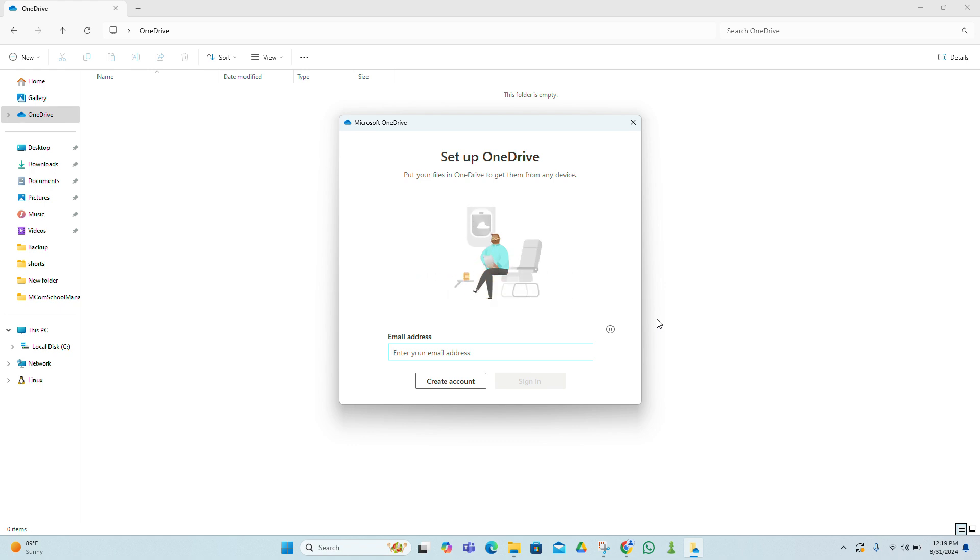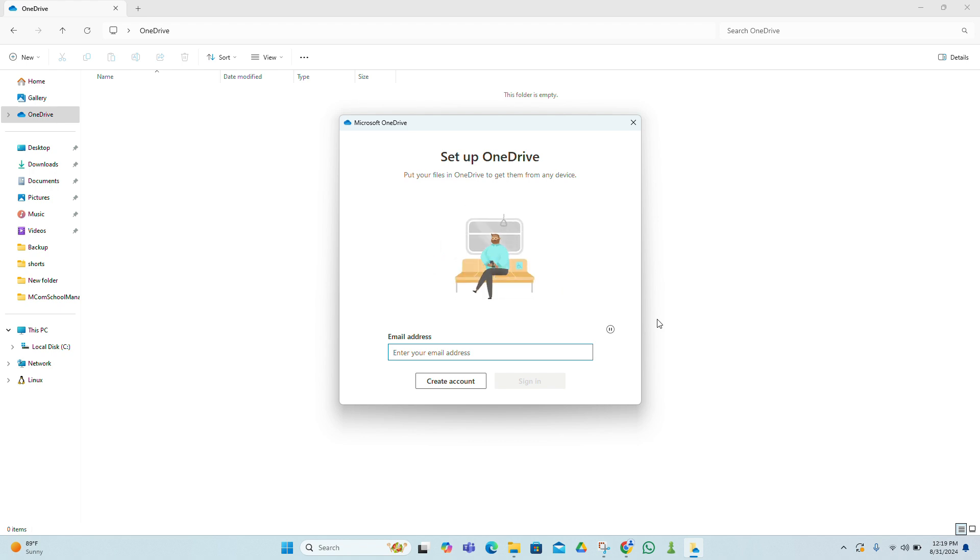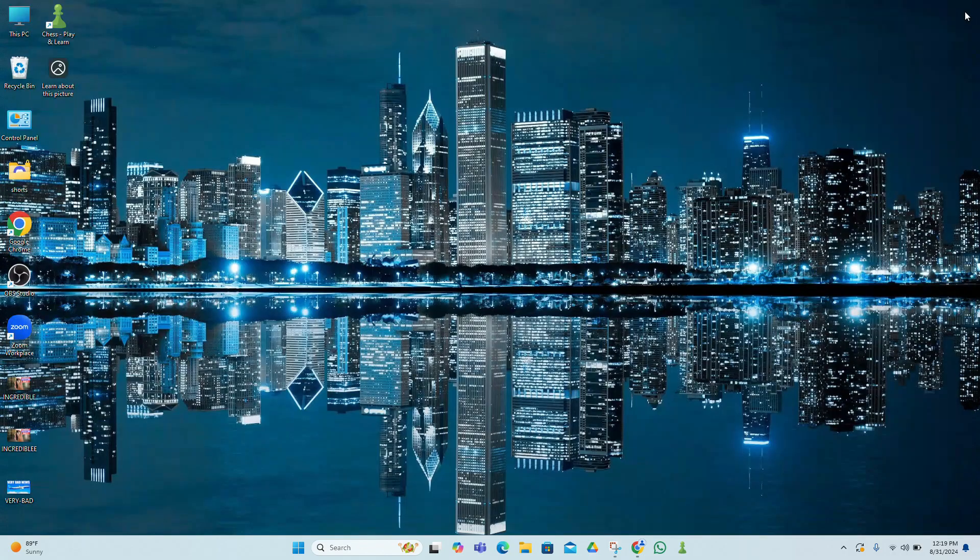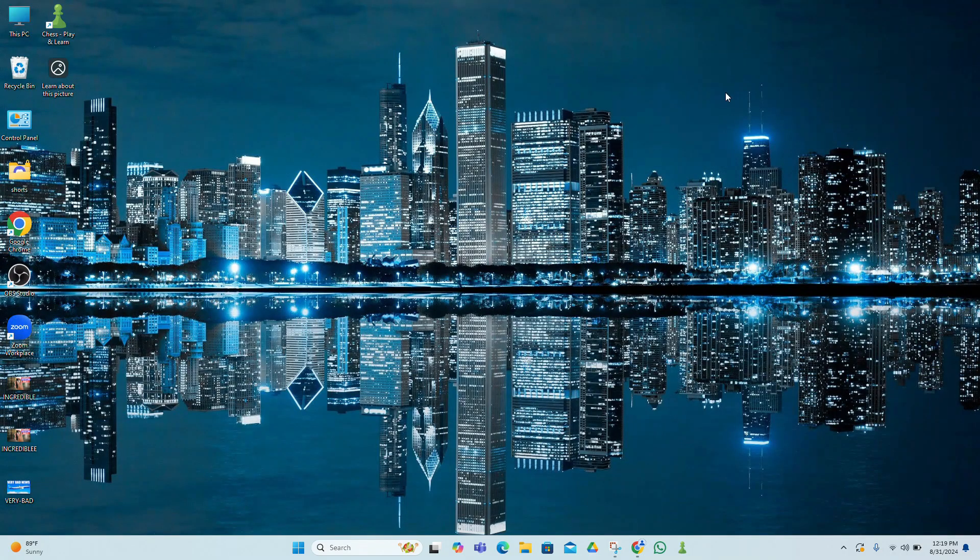And there you have it, several methods to help you recover deleted files on Windows 11. If you found this video helpful, make sure to give it a thumbs up and subscribe to our channel for more tech tips and tricks. If you have any questions or need further assistance, leave a comment below. Thanks for watching and I'll see you in the next video. Good luck with your file recovery.